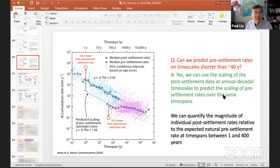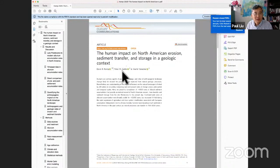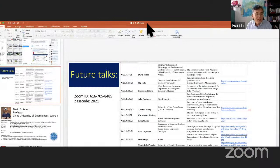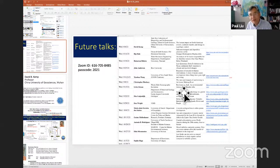Thank you very much, David. The main paper from this presentation was published in Nature Communications last year — please refer to that paper. We have a great lineup of upcoming talks already arranged. Once again, if you, your colleague, student, or postdoc could contribute a talk to this series, please let us know and we will try to arrange it. Thank you very much, David, and to all participants — see you next week when we will talk about the Ganges-Brahmaputra.